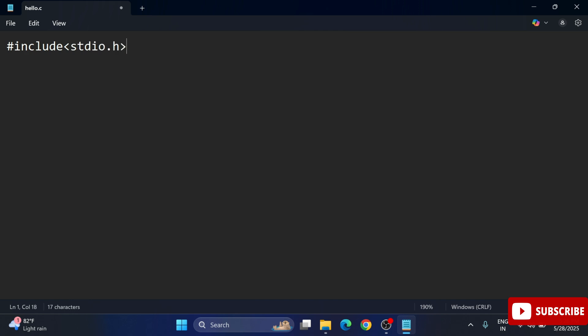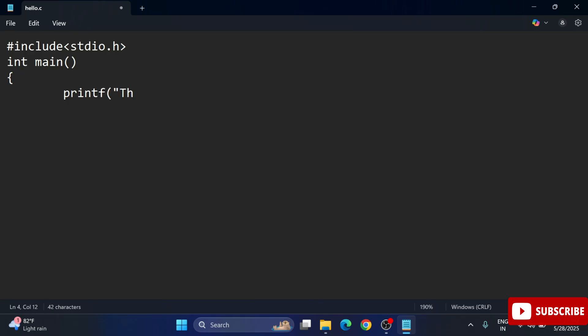Since we want to print some message, I'm using printf function and provide some message whatever you want to print. Double quotes complete, semicolon, and then return zero semicolon, close the curly bracket. My code is done. Now let's run this code.